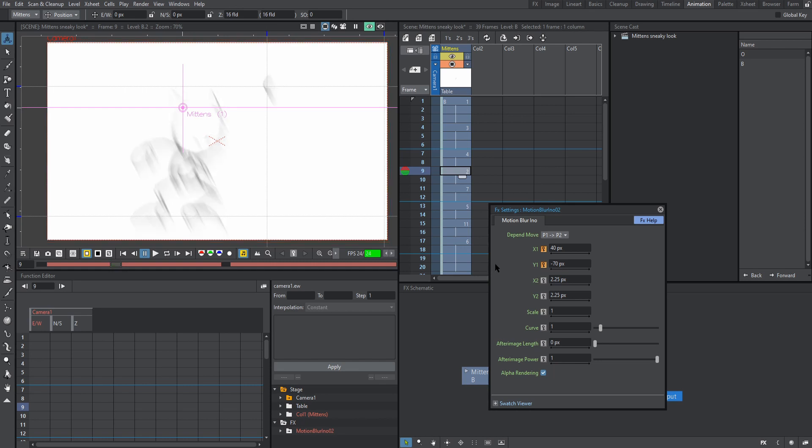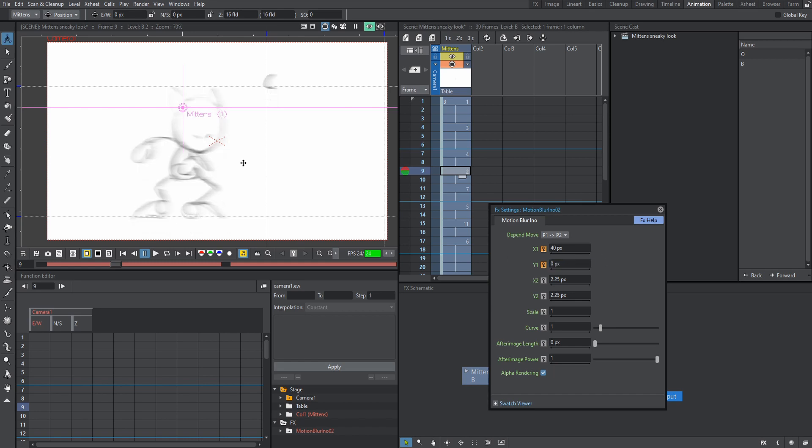So if you guys have a bouncing ball that's going up and down, you're going to want to use the Y parameter. If your bouncing ball is moving down, you're going to want a positive Y parameter because you want the blur to be going up because it's falling from that direction, but we're going to keep Y at zero.